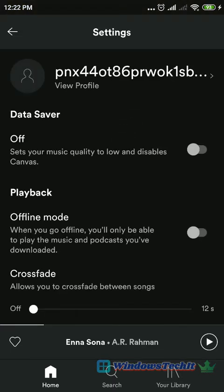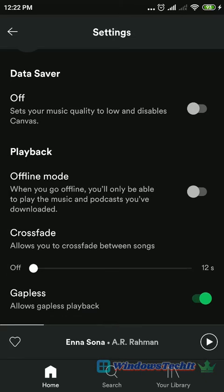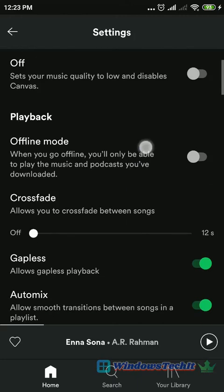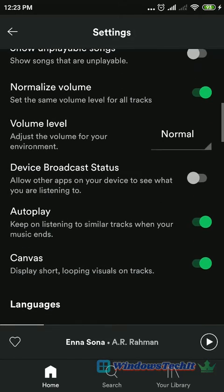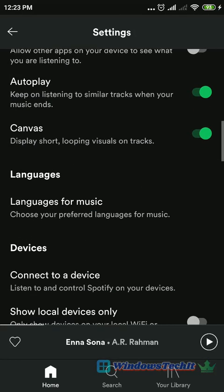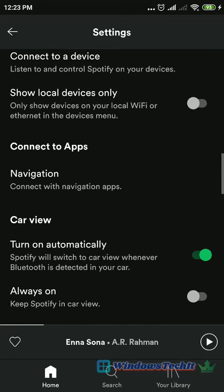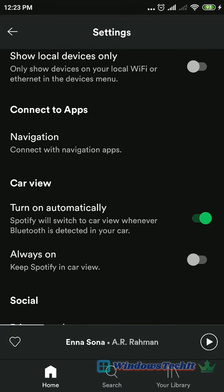These are the settings screens of the Spotify Premium app. Some settings are only available in the premium version, while some are available in the free version. You can see the different settings available, like allowing explicit content — if you turn on this slider and it is green, explicit content is enabled. The volume level can be increased, and you can auto-play songs. You can also connect to other devices like your computer or smart TV.